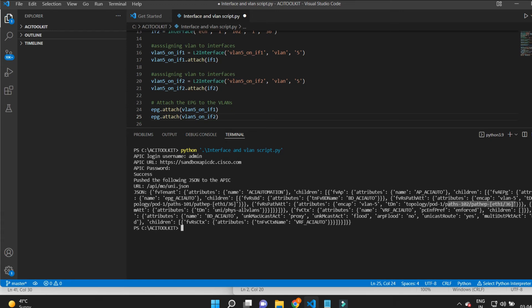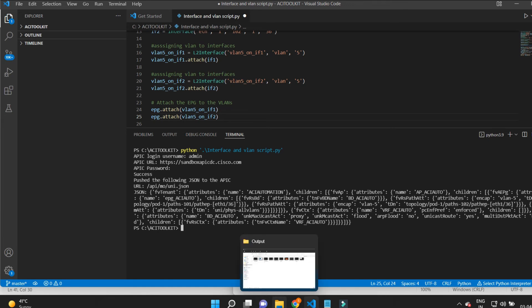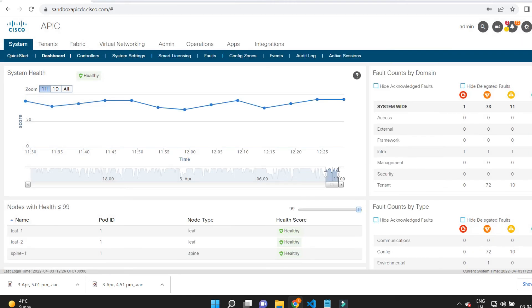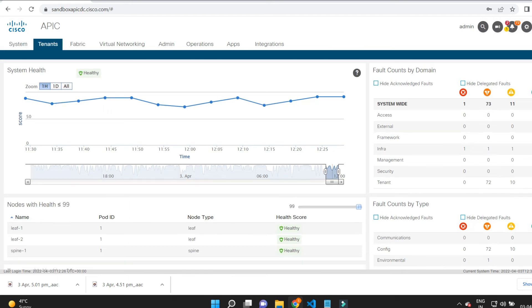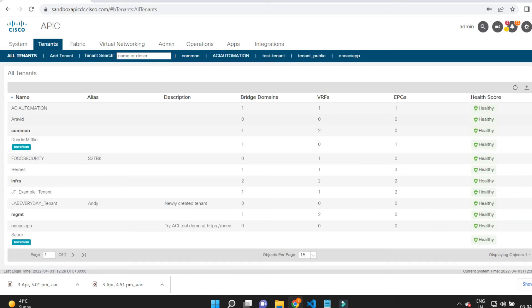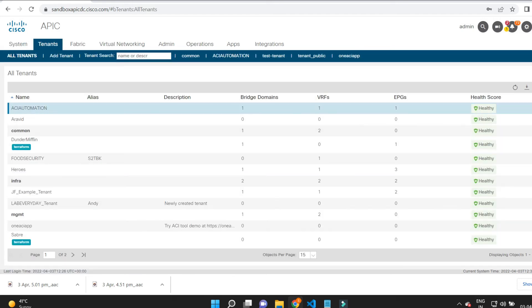Now I'll show you the APIC GUI to verify the configuration of the tenant. I have opened the APIC GUI and I will go into the tenant, open the ACI automation tenant, and then open the application profile.